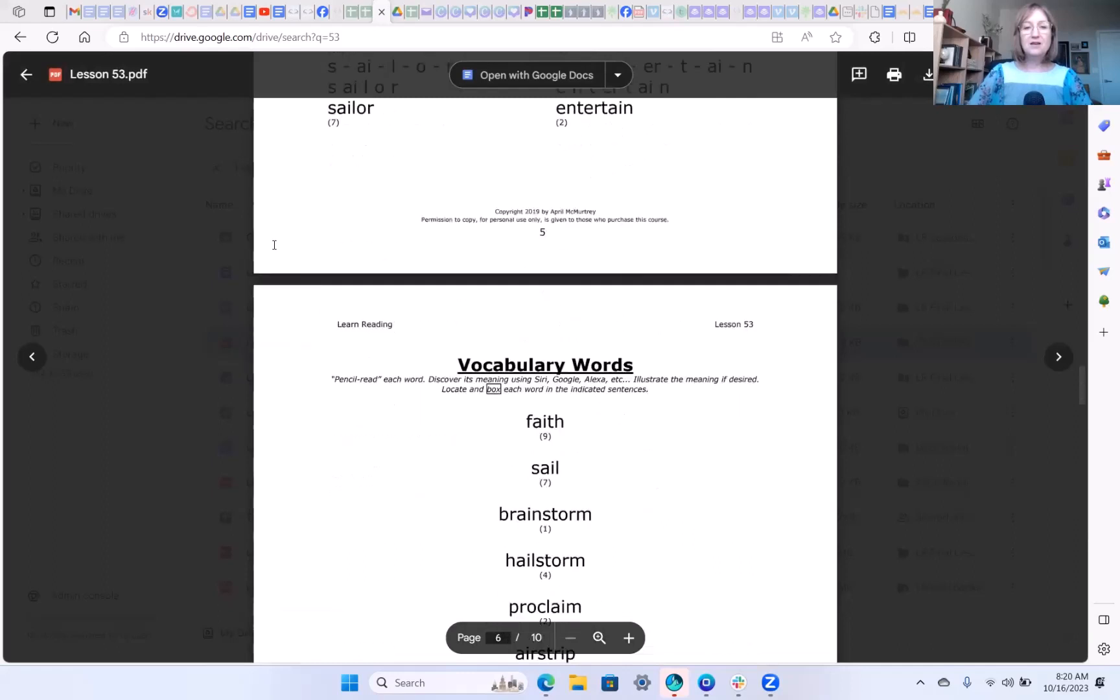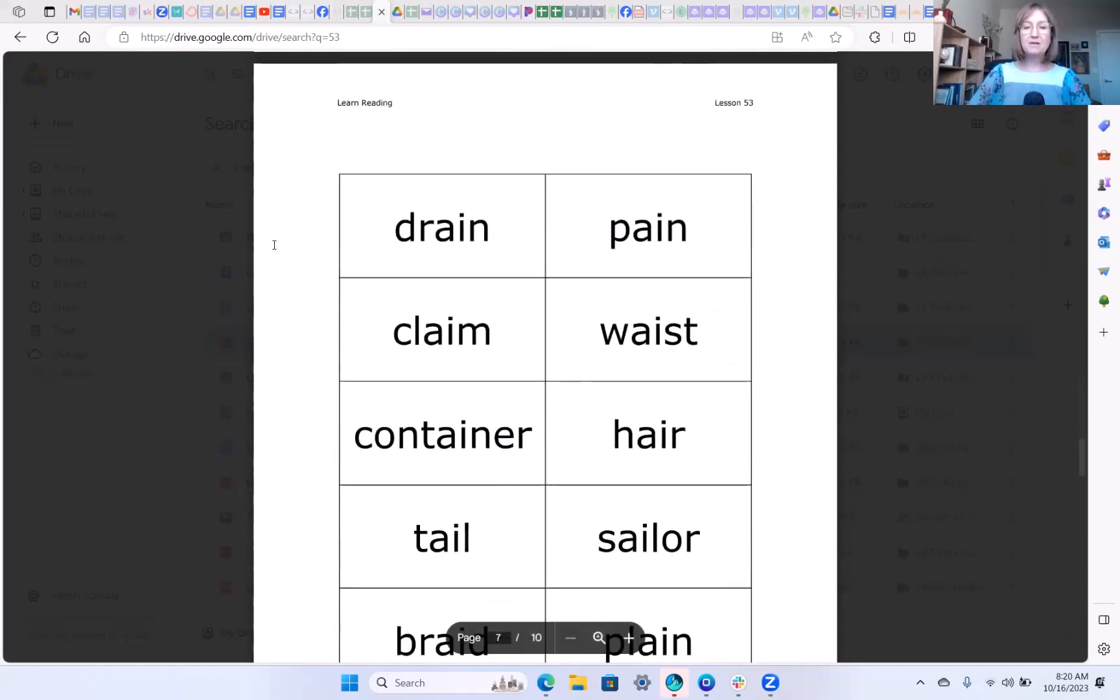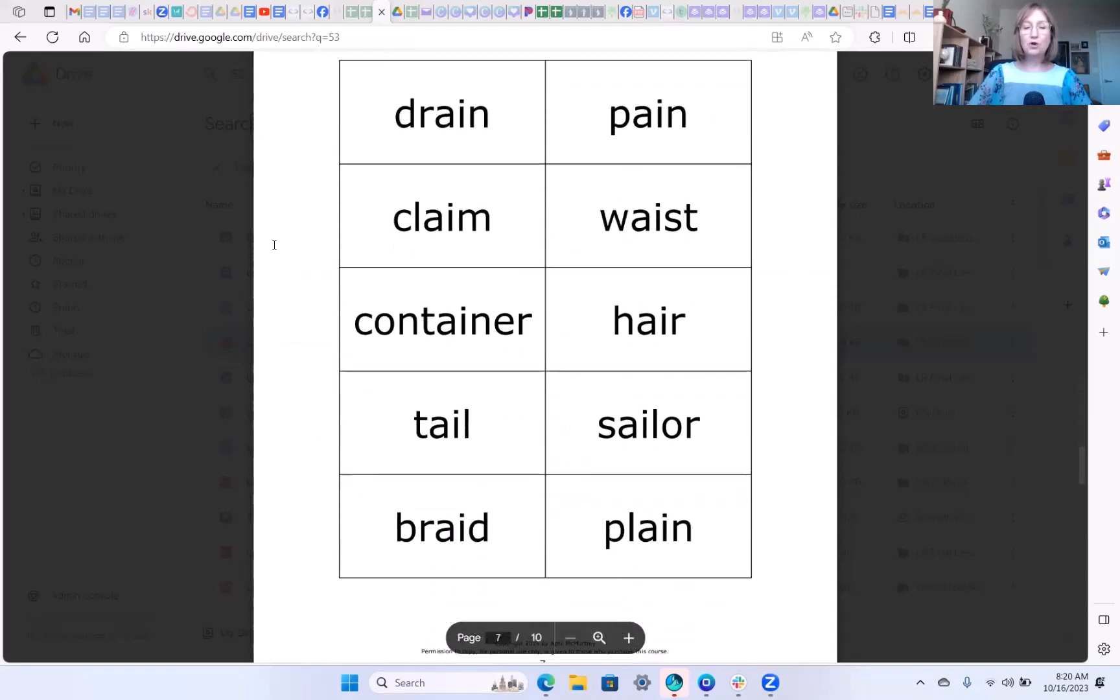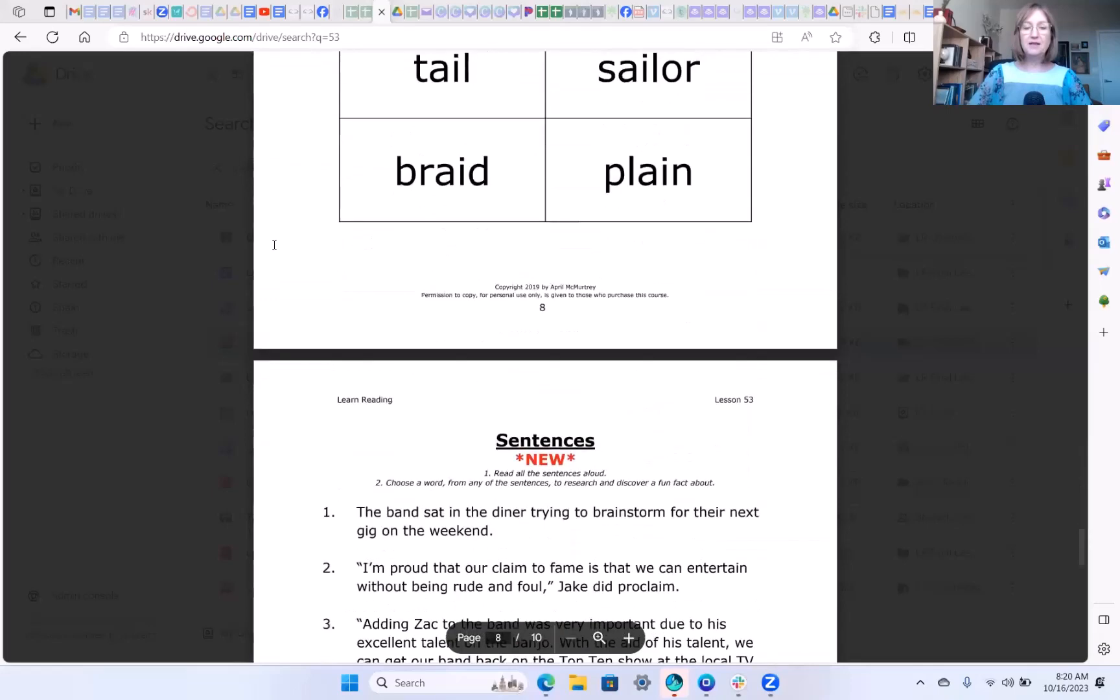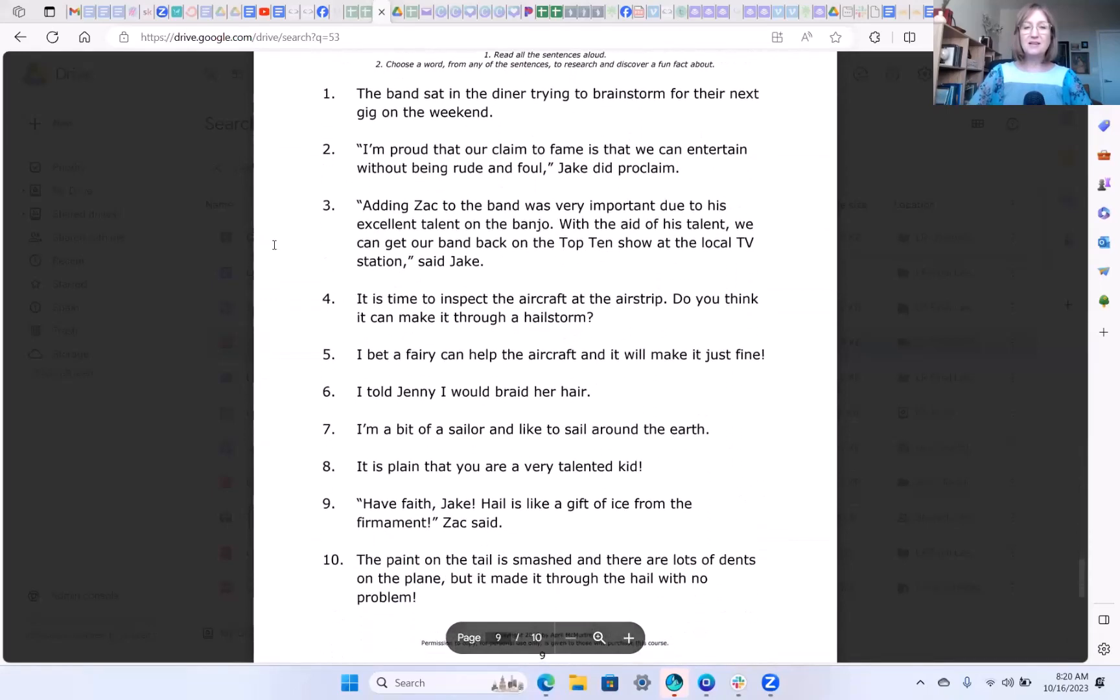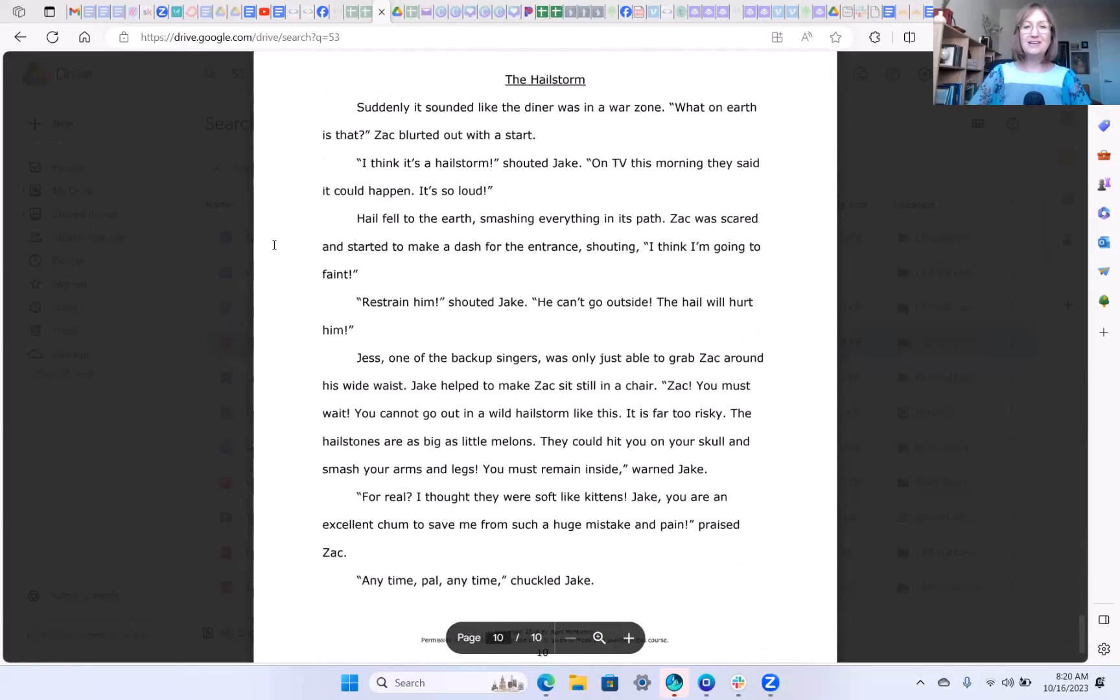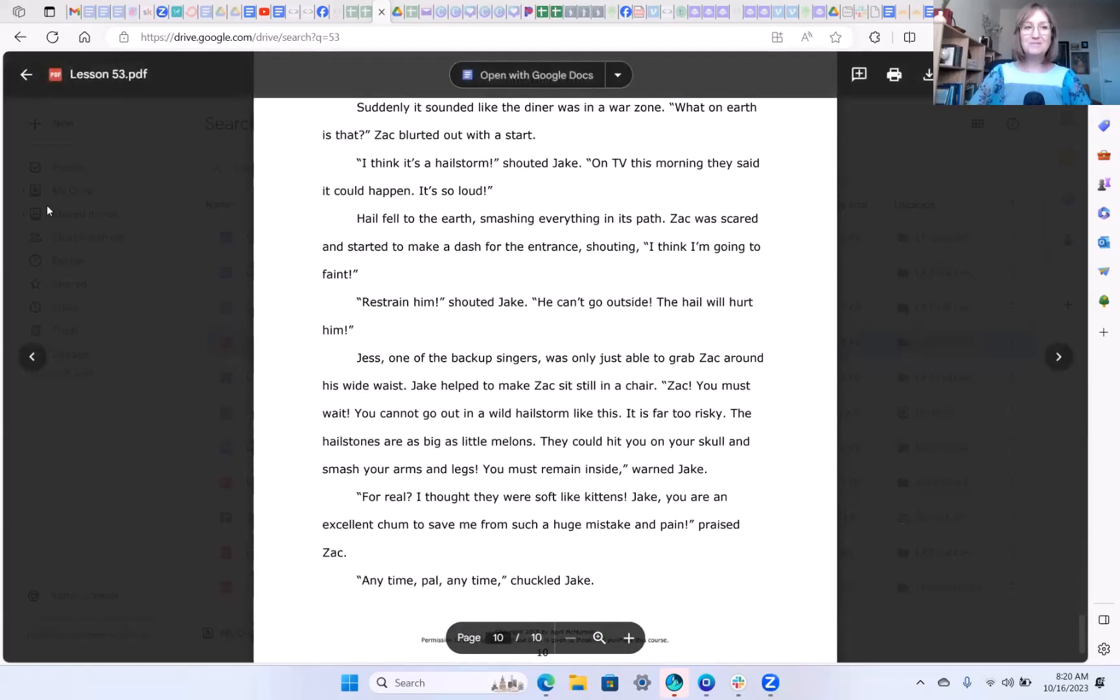Here are your vocabulary words that all contain the a-i grapheme. Here are some word cards for you to practice fluency. Here's your sentences to practice reading the words in context. And here is your story, The Hail Storm.